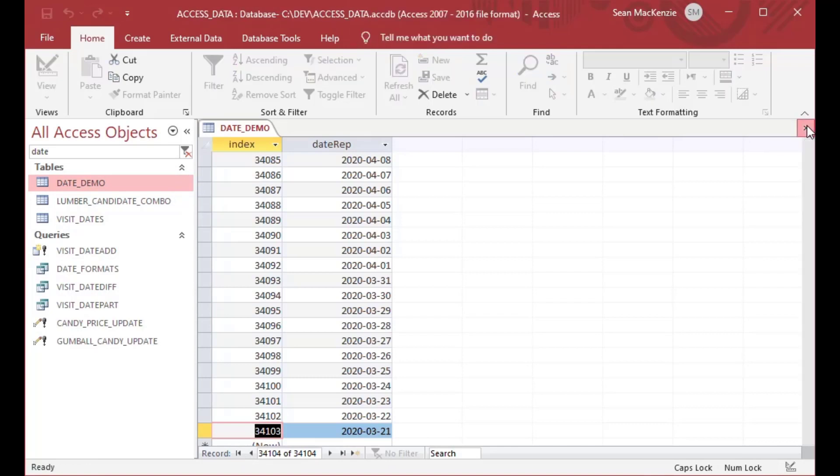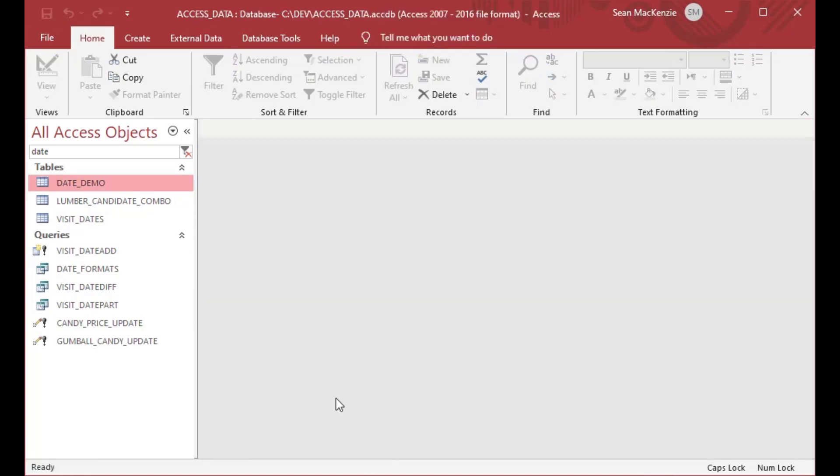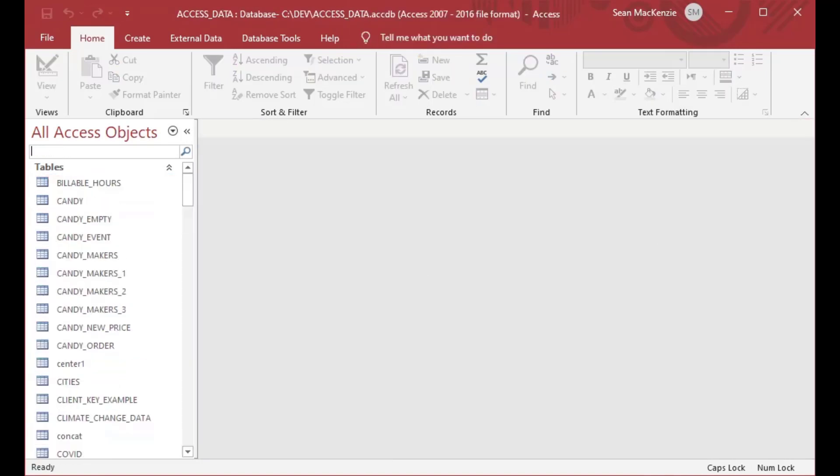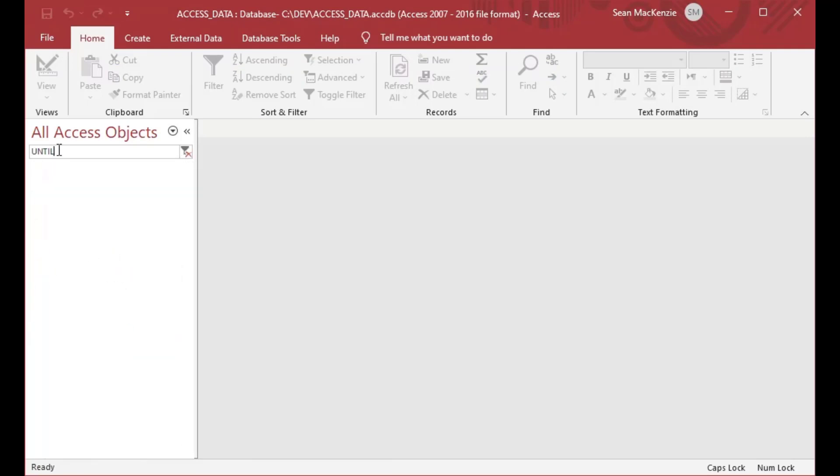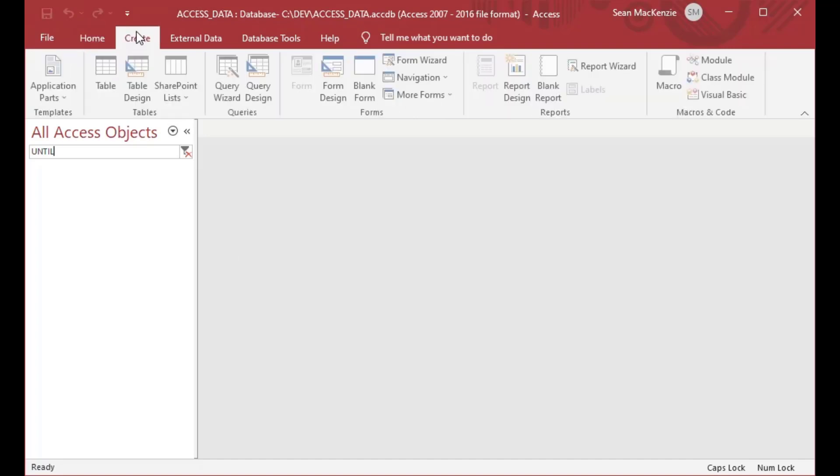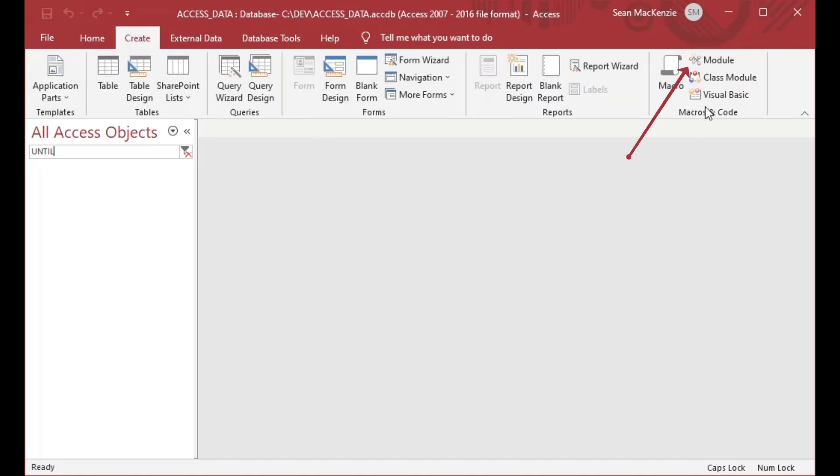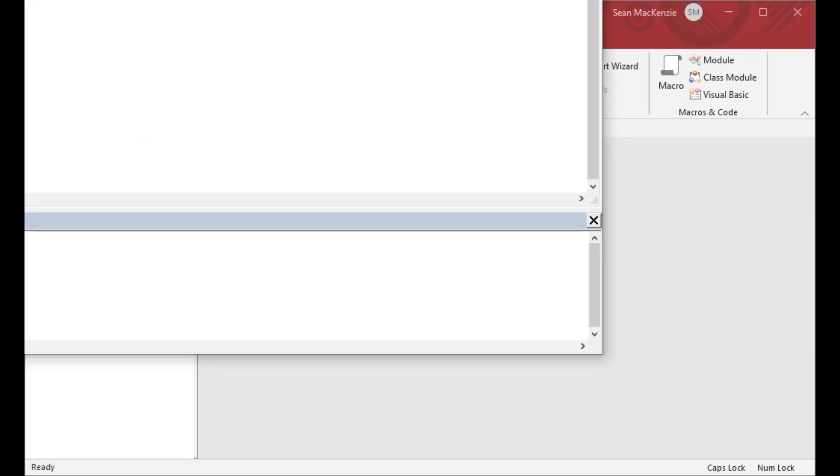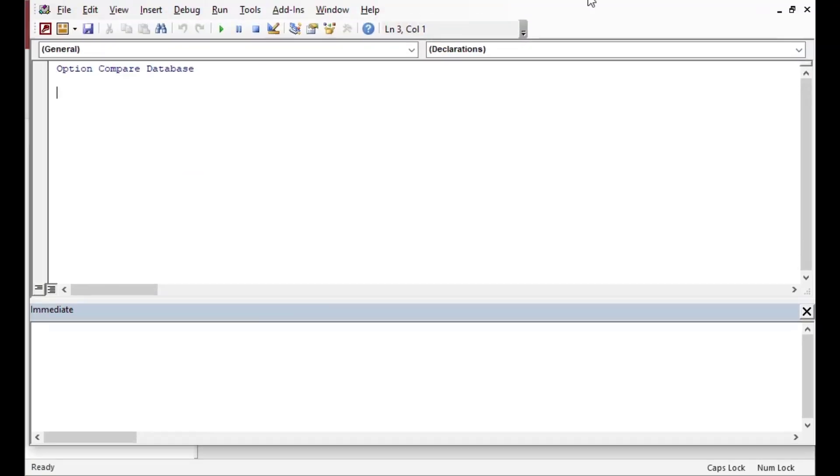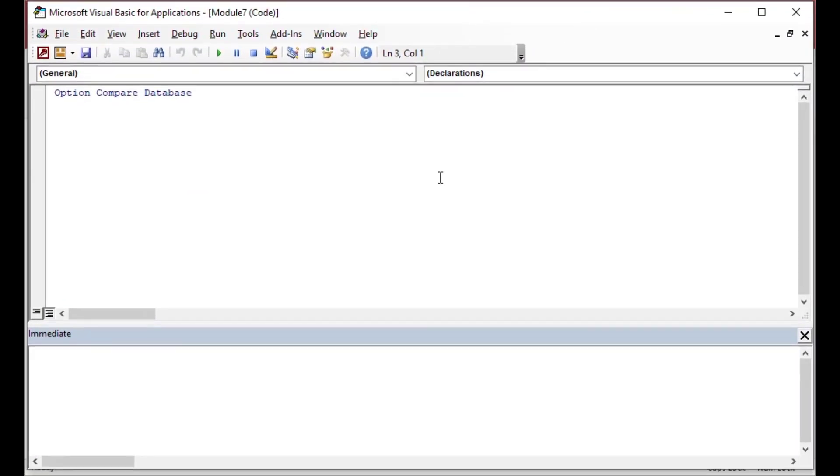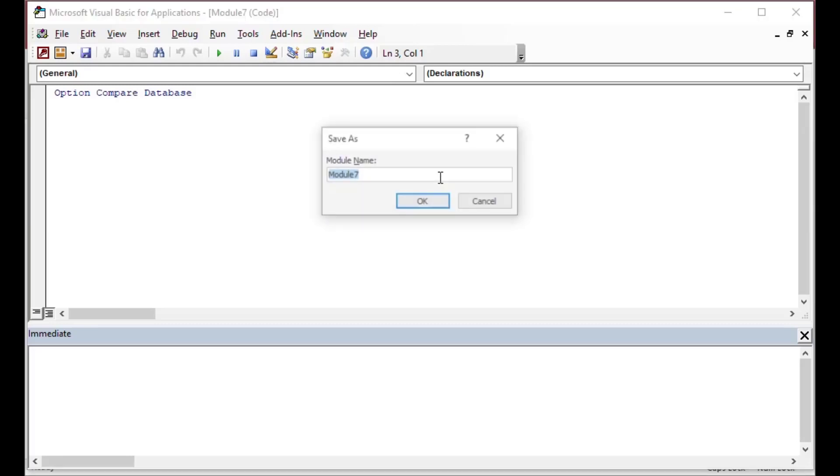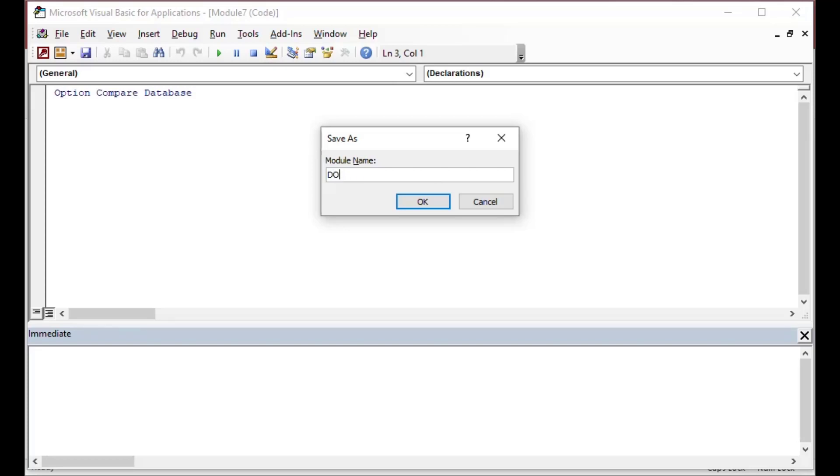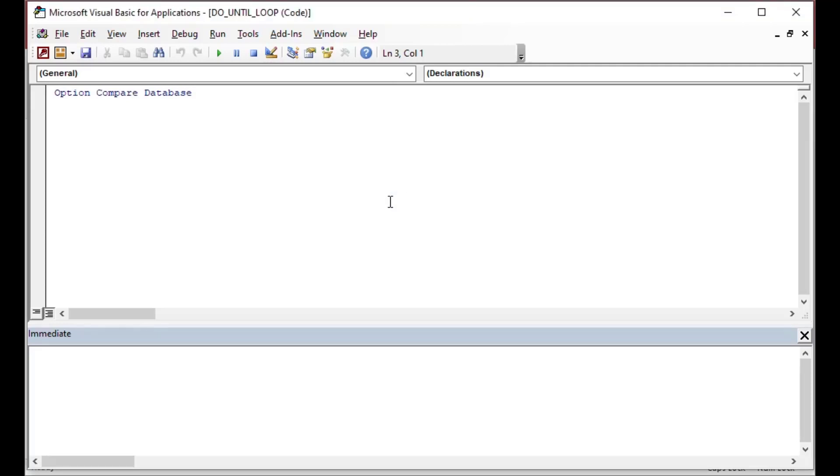And I'm going to look at this date demo table. It's just a simple table that has 34,000 records in it with an index and a field called date rep on it. What I'm going to do is make a loop that's going to go through that table, iterate through it, and we're going to put some until conditions on it. I'm going to add the module by going to the create ribbon, and I'll click on module there. That gives me a new module, which I'm going to save right away. I'll call it our do until loop module, and that's going to give us a nice clean slate to work with.